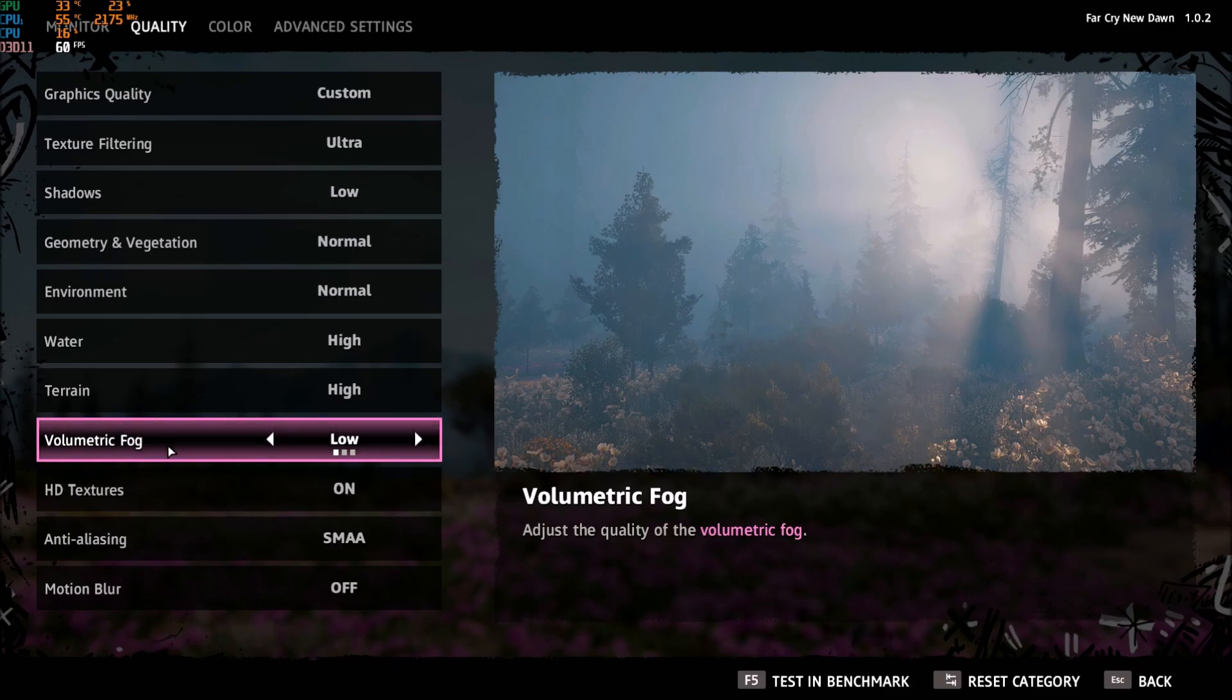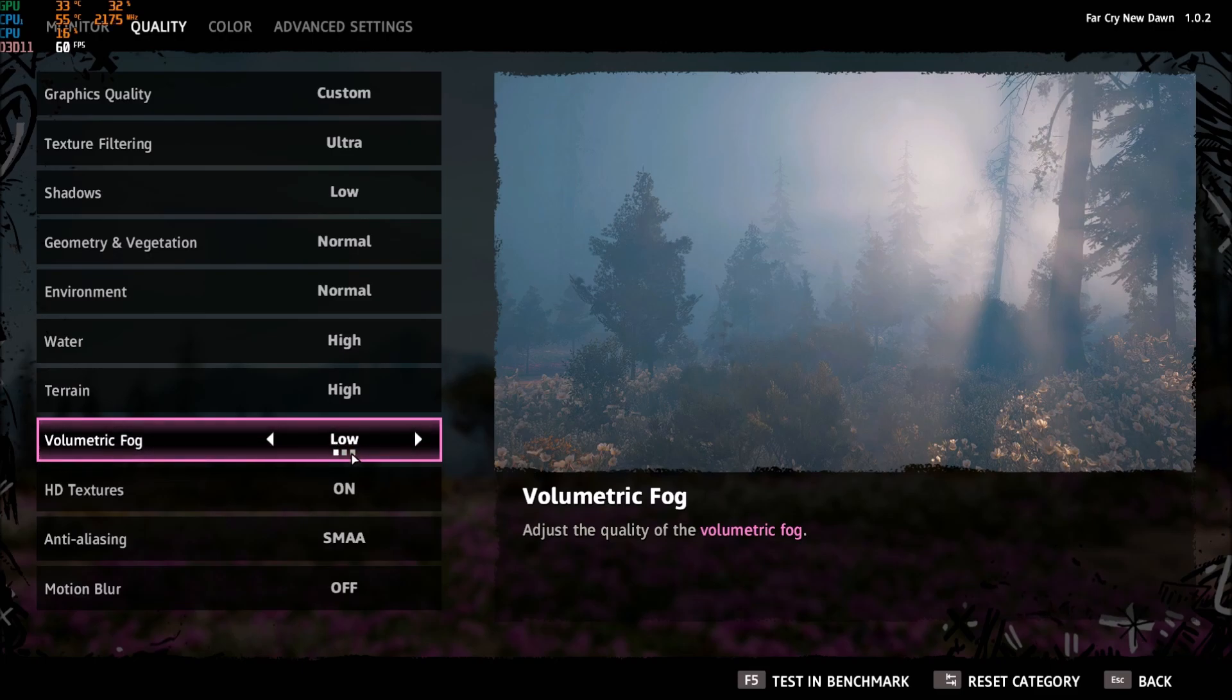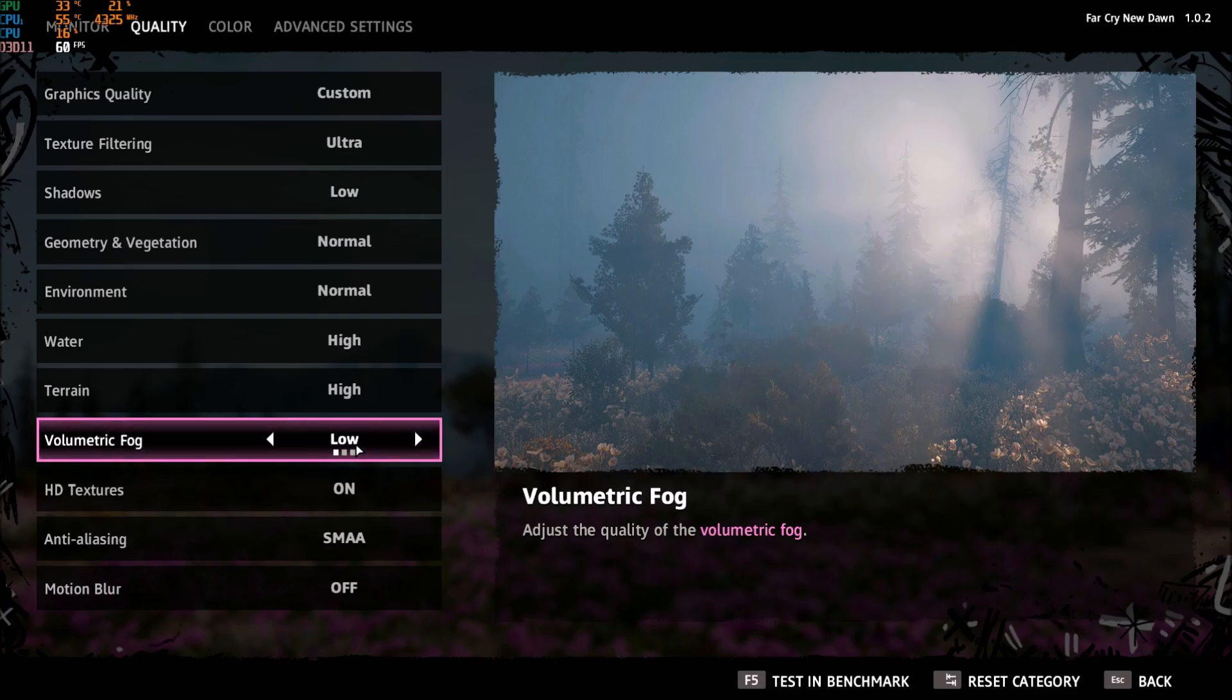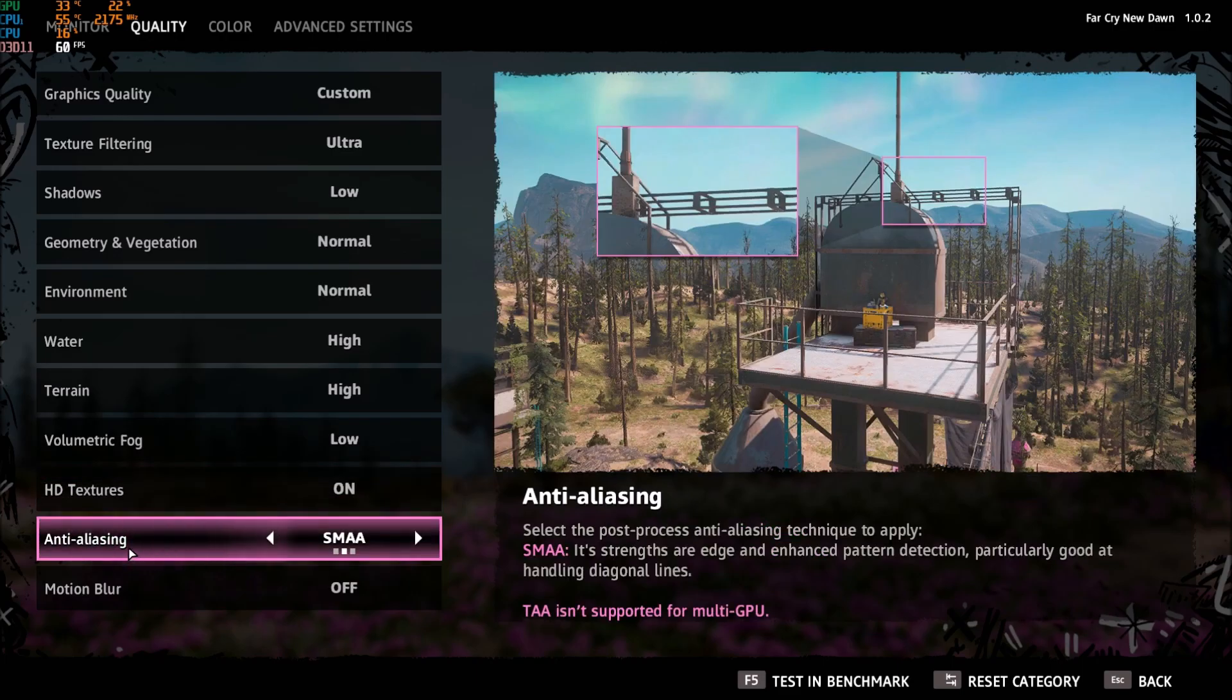Volumetric fog - this one is huge, five to six percent FPS increase for each bracket. High to low you can gain like 12 percent, so that's pretty huge. Make sure that you put this one at low.